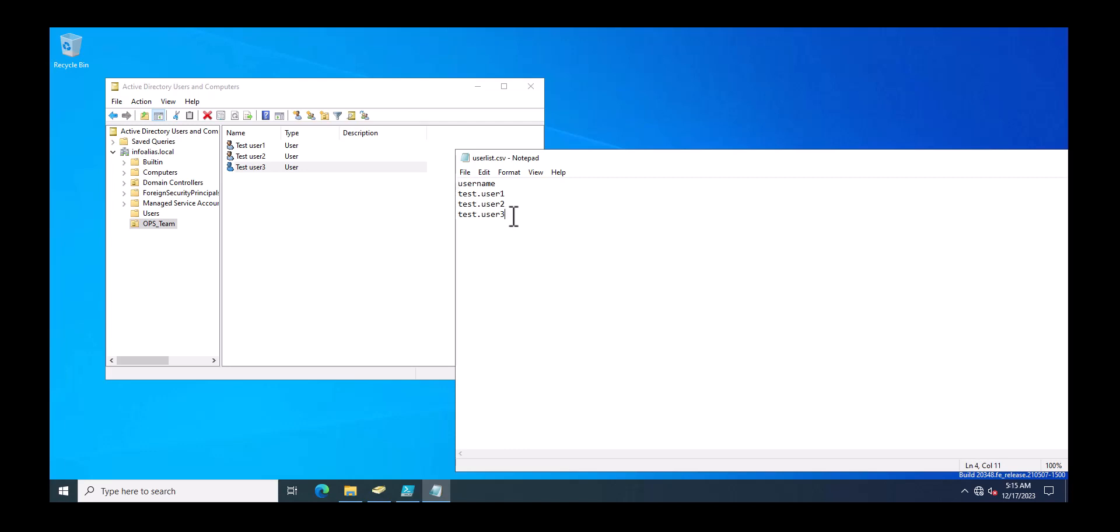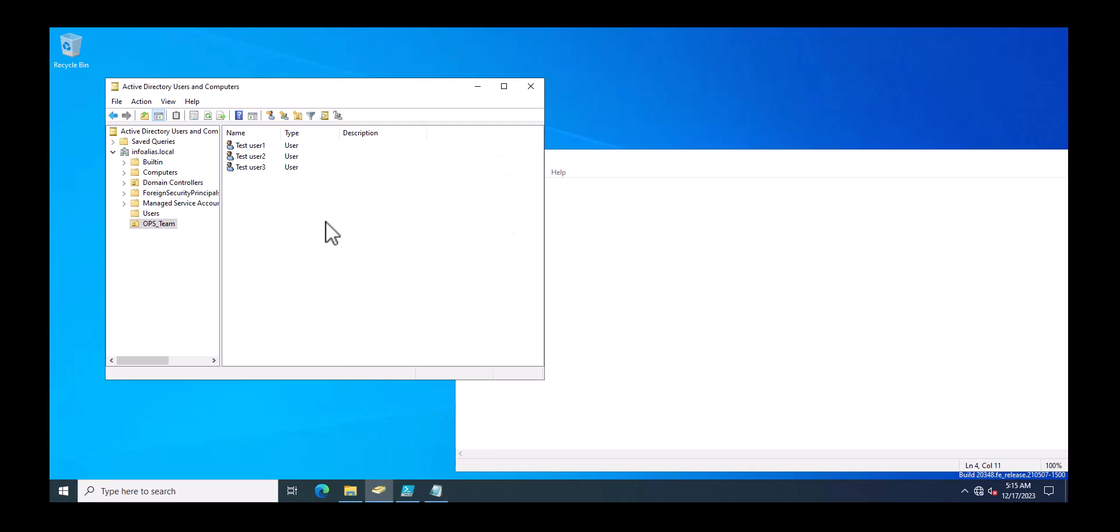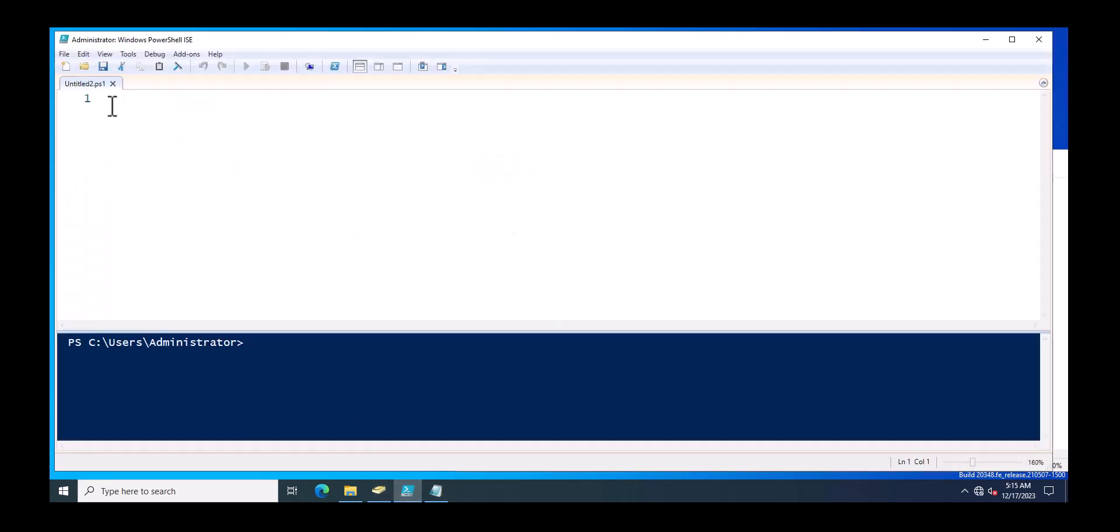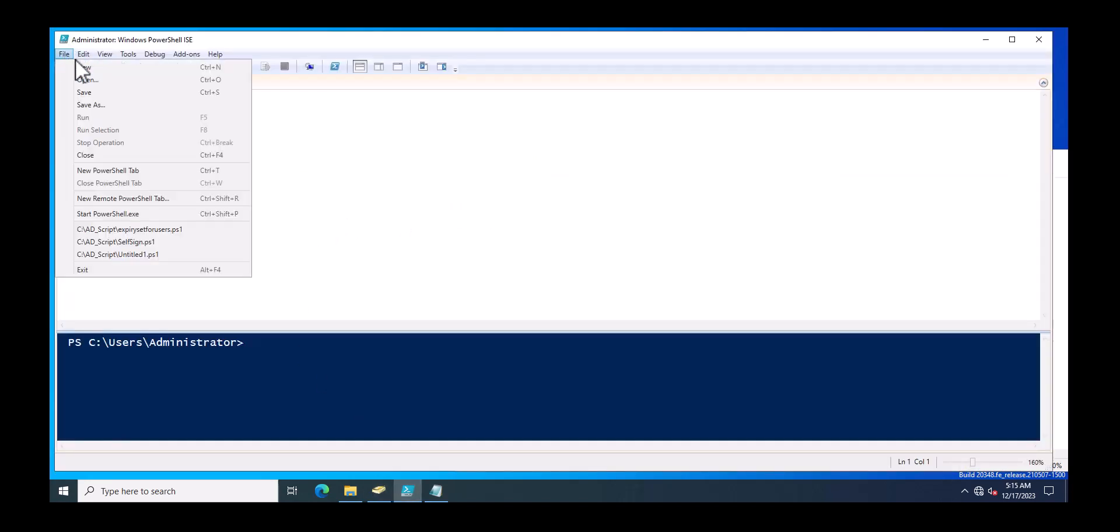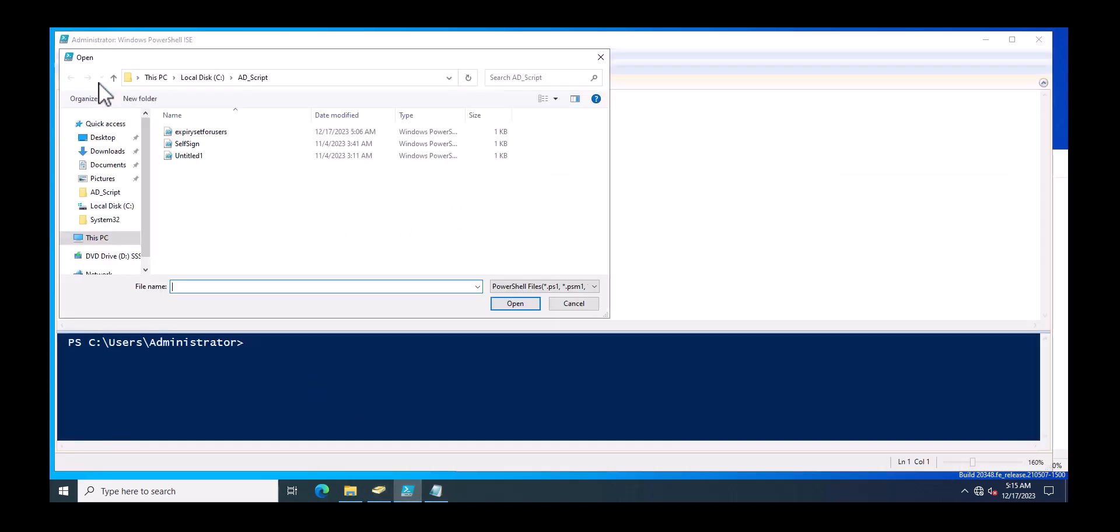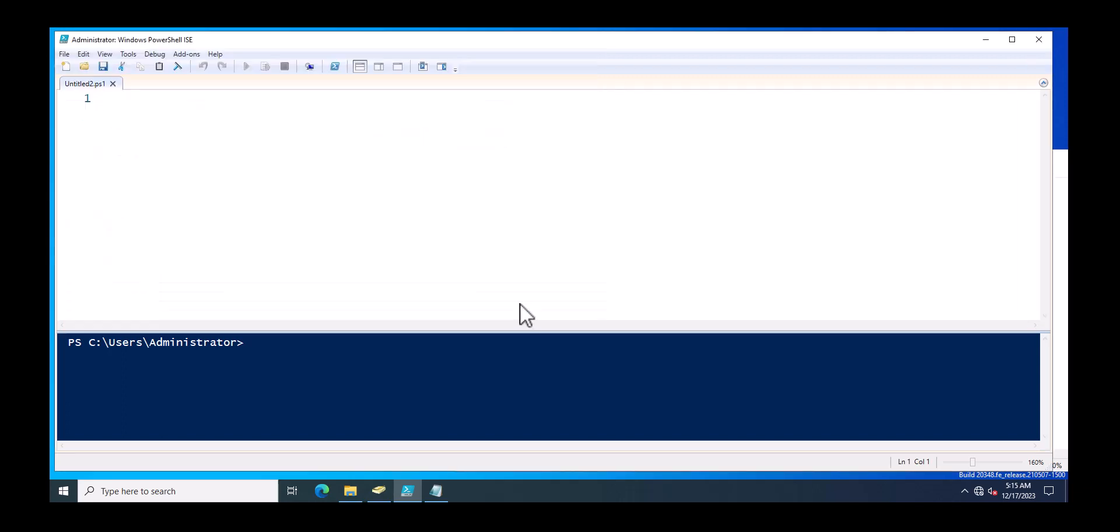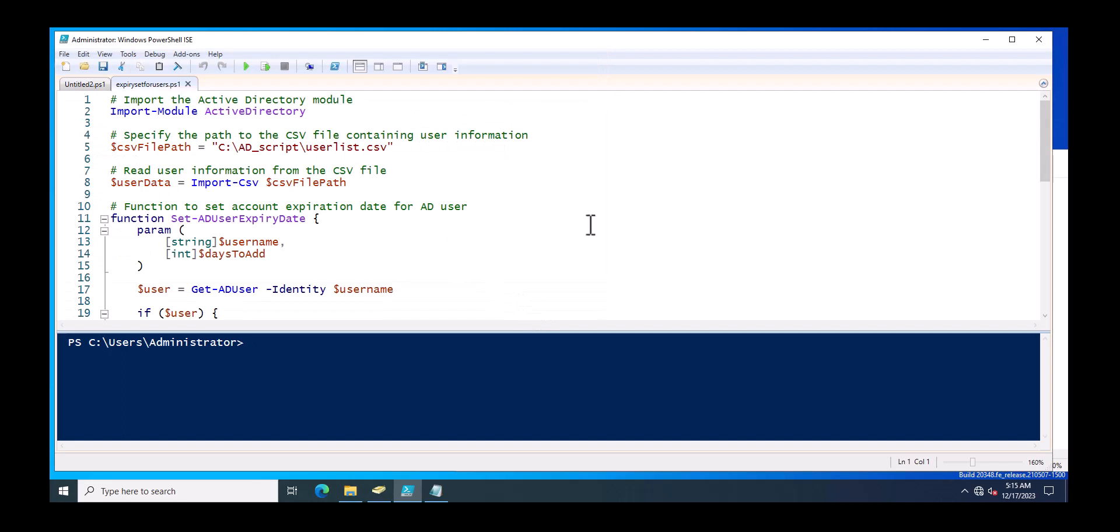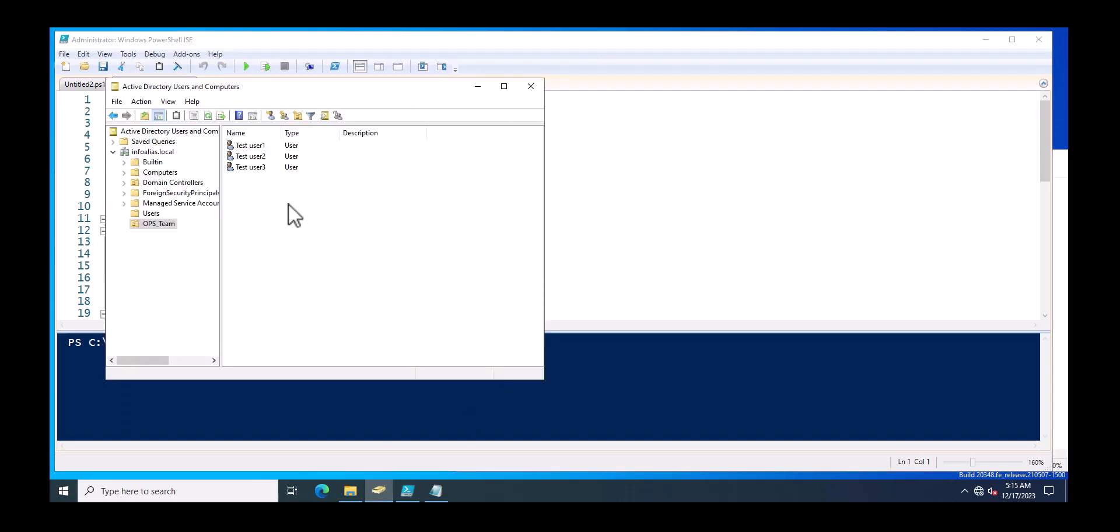So this is test.user1, test.user2, and similarly test.user3. Now I will open the PowerShell script that will help you to set the expiry date for multiple users.